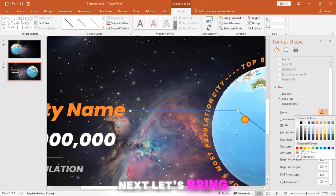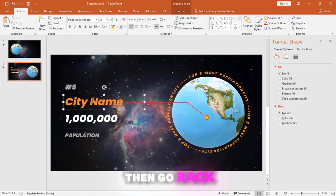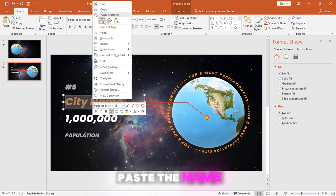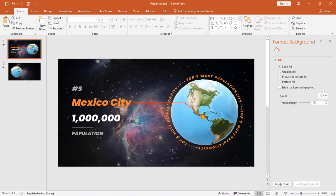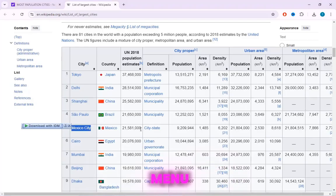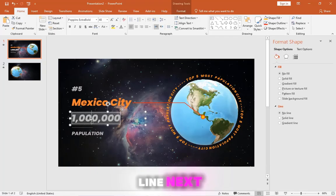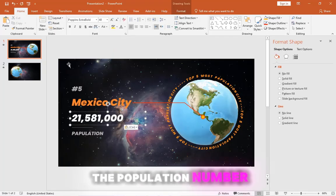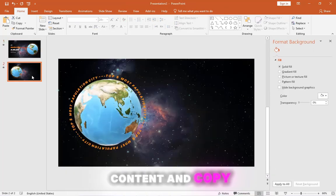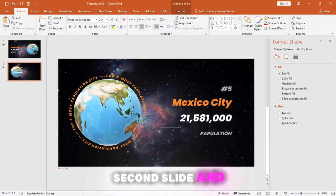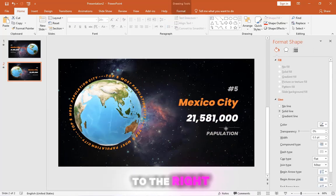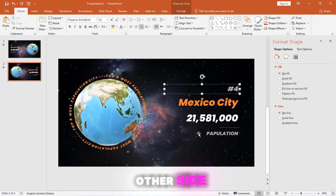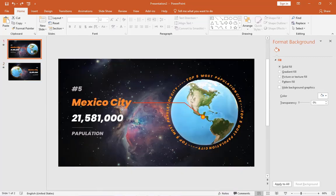Next, let's bring in the real data. Let's copy it, then go back to PowerPoint and paste the name. To maintain the text format, select the keep text only option from the paste menu, then adjust the line. Next, copy and paste the population number. Next, select the content and copy it. Go to the second slide and paste the content. Align the text to the right and drag the content to the other side. Now grab the divider line and line it up with the text.